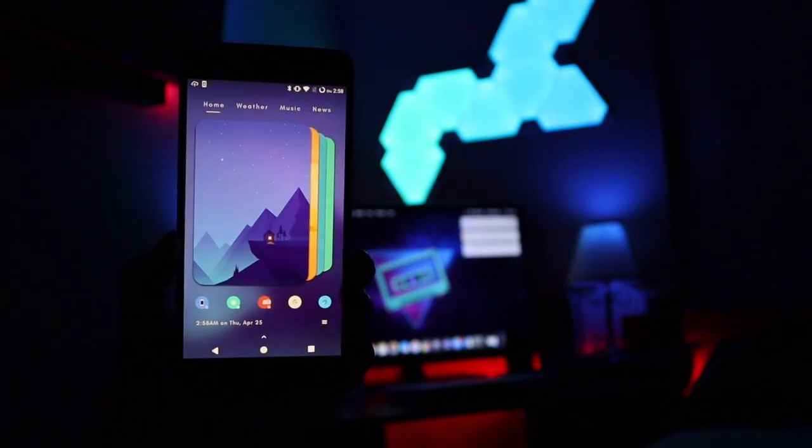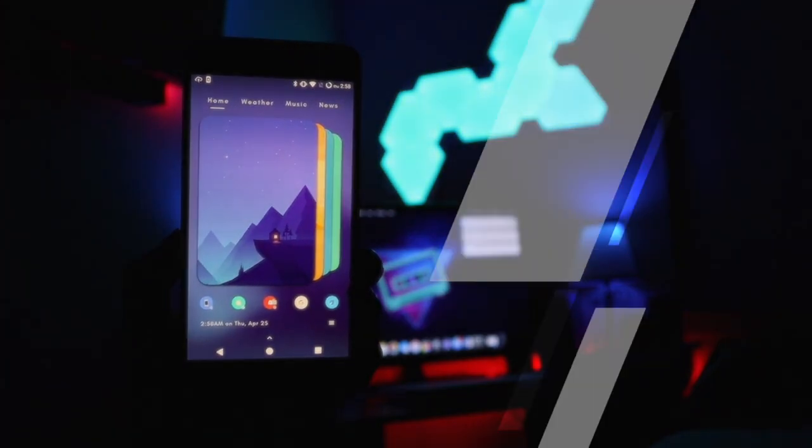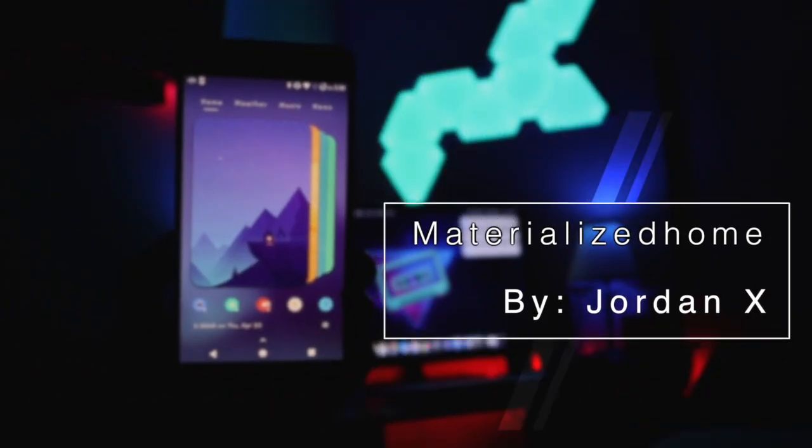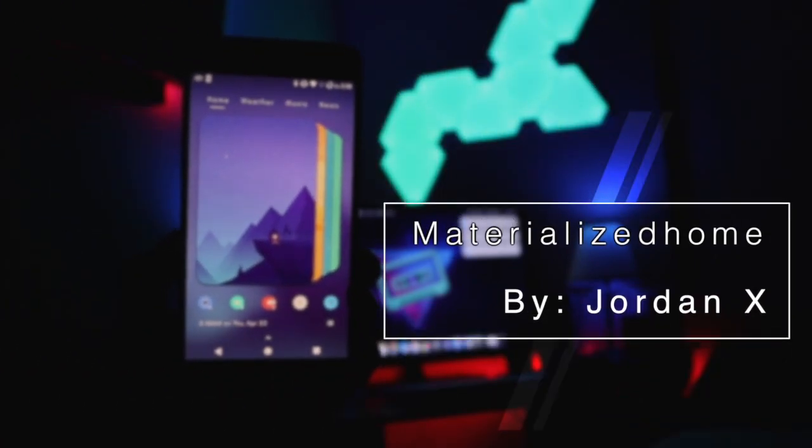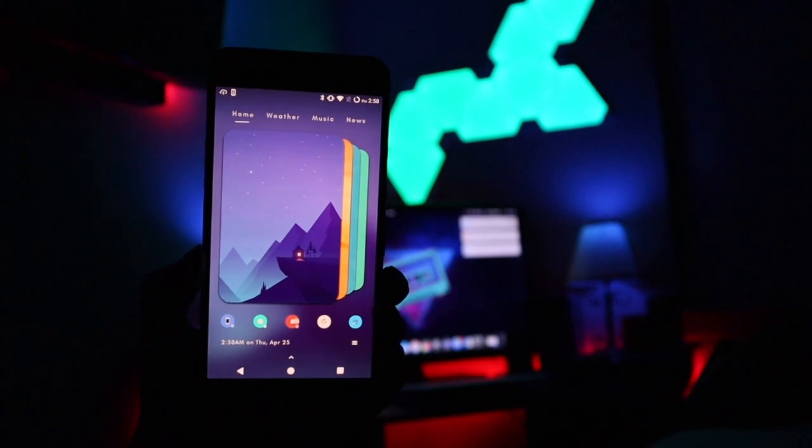What is up guys, back again with another video. In today's video I want to show you guys a theme called Material Home by Jordan X. Let's hop right into it.